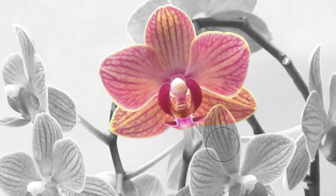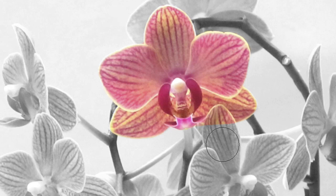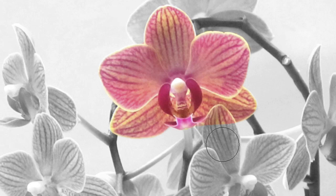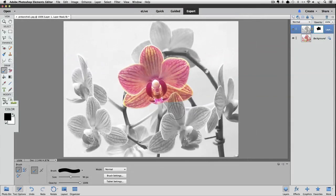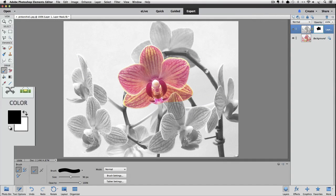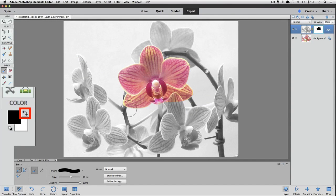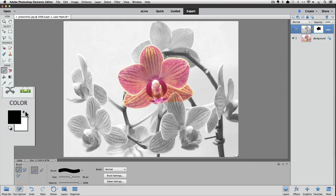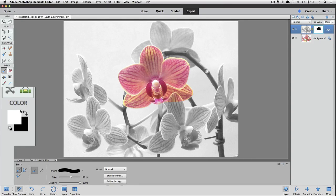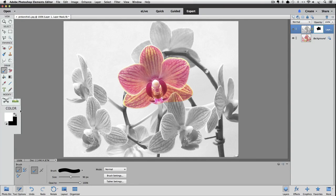I want to switch my foreground color to white and paint over that area to reveal that area of layer one. So just click on the curved arrow to switch the foreground and background colors again. And now we can paint over that area with white.